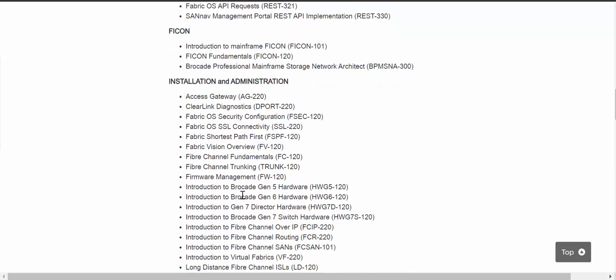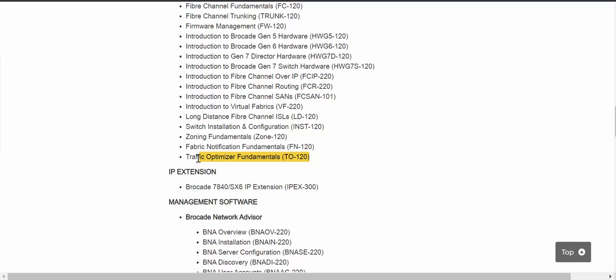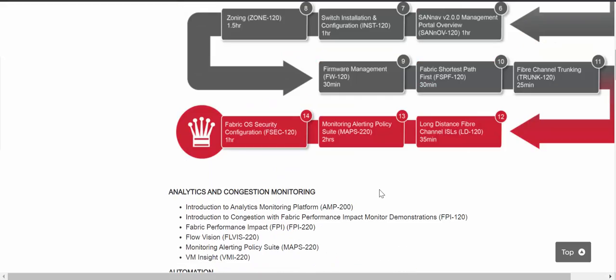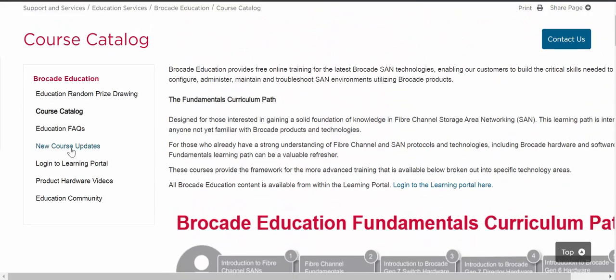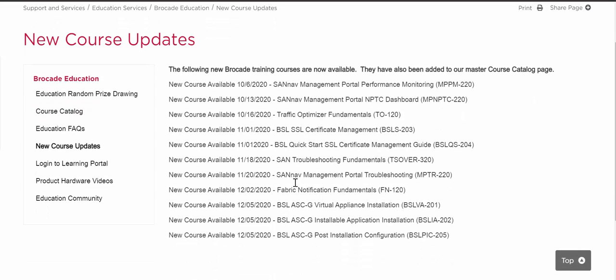I'm going to select a course here. Let's take a look at Traffic Optimizer. I'm just going to highlight this course and then paste it into our search field a little bit later. This is one way to find courses. You can also go to our new course updates page and view some of the different courses that have just been released and see if any of them interest you.